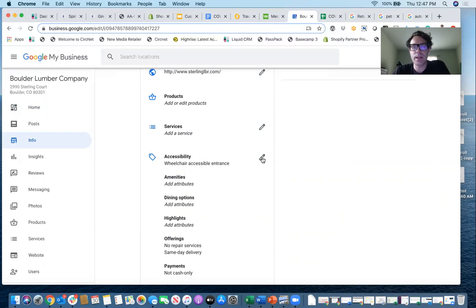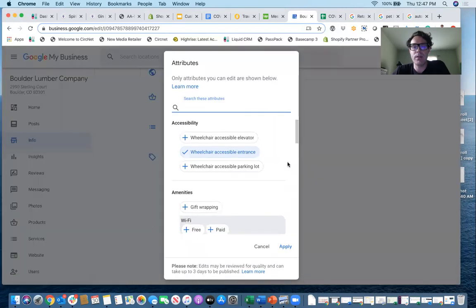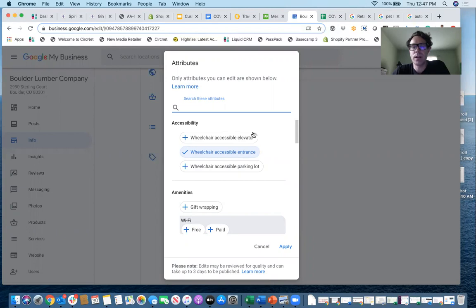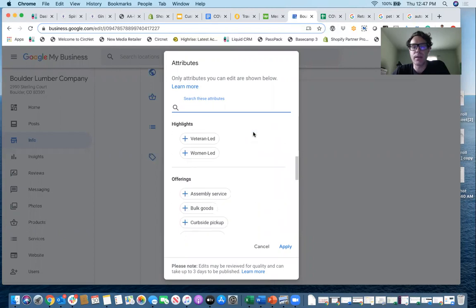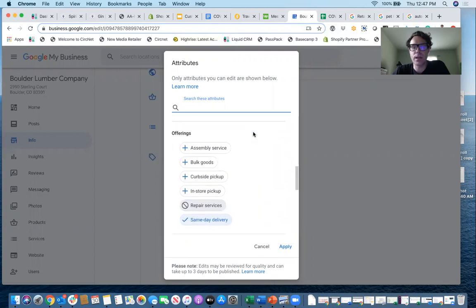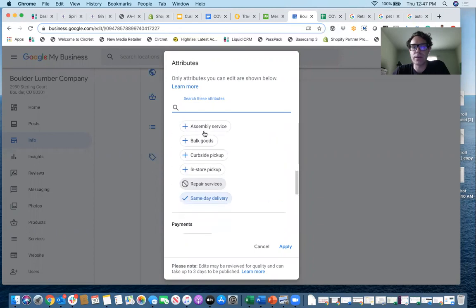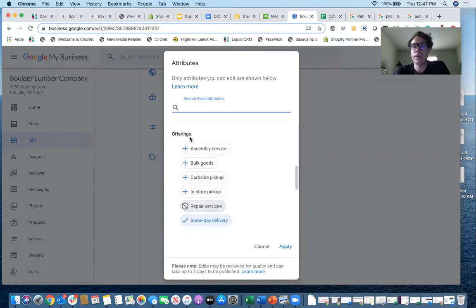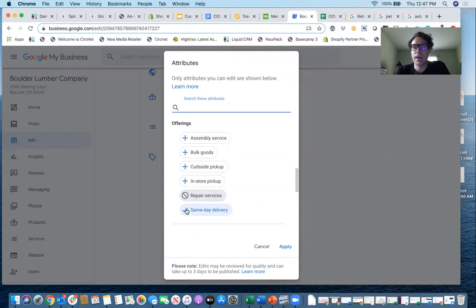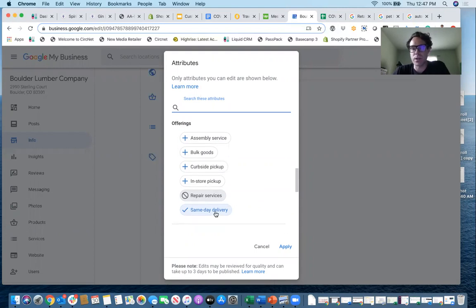So I click this little arrow. If you don't have anything in there yet, you would just click to add an attribute and then I'll scroll down here and you can see under offerings. So I just scroll down under attributes, under offerings, they're populated here for me. So curbside pickup, in-store pickup, my store is already doing same-day delivery so that one's checked.